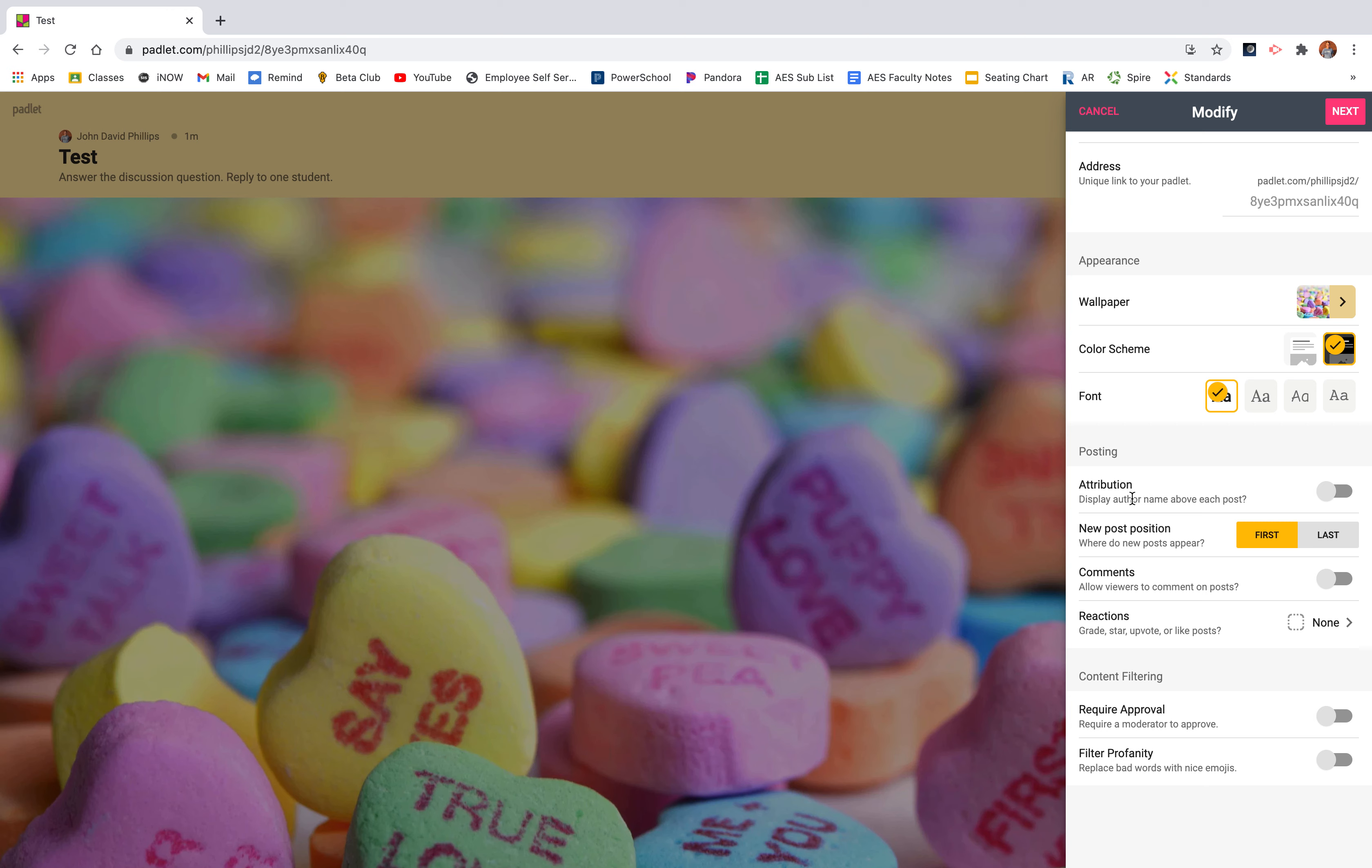Attribution. Do you want the student's name to be with the post? If so, click on. Sometimes I do anonymous, especially when we're exchanging opinions since I teach social studies and sometimes people don't want to share their opinions, especially when we're talking about some political things. So I keep that off so students won't know who posted what. However, if you're doing this for discussion grade, you obviously need it on so you know what students did it and what students did not.